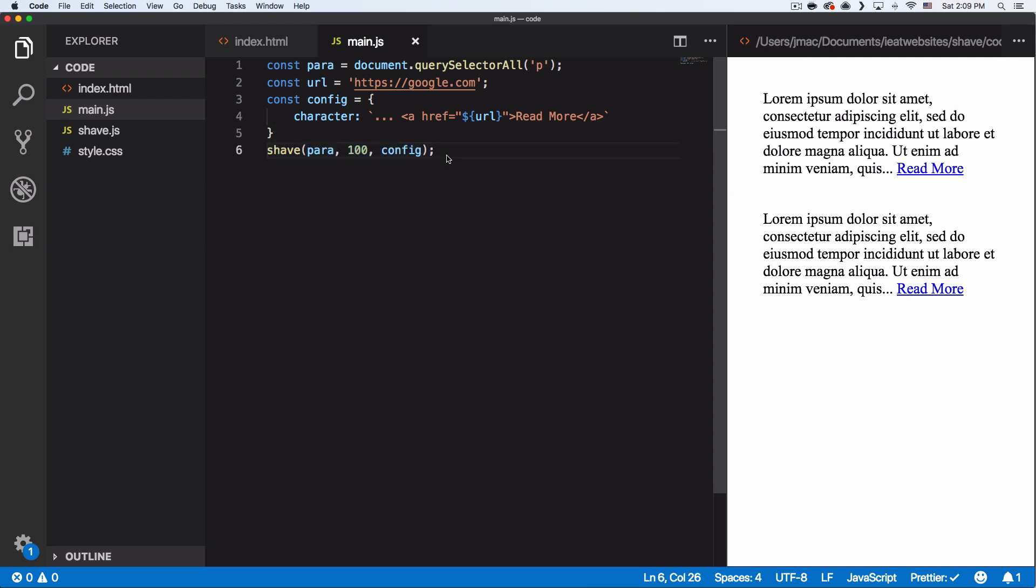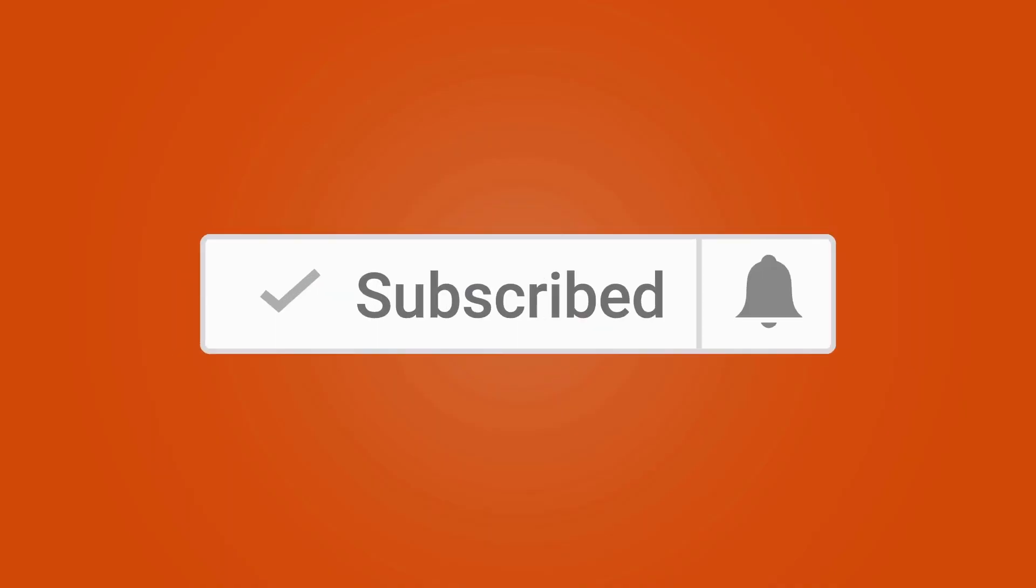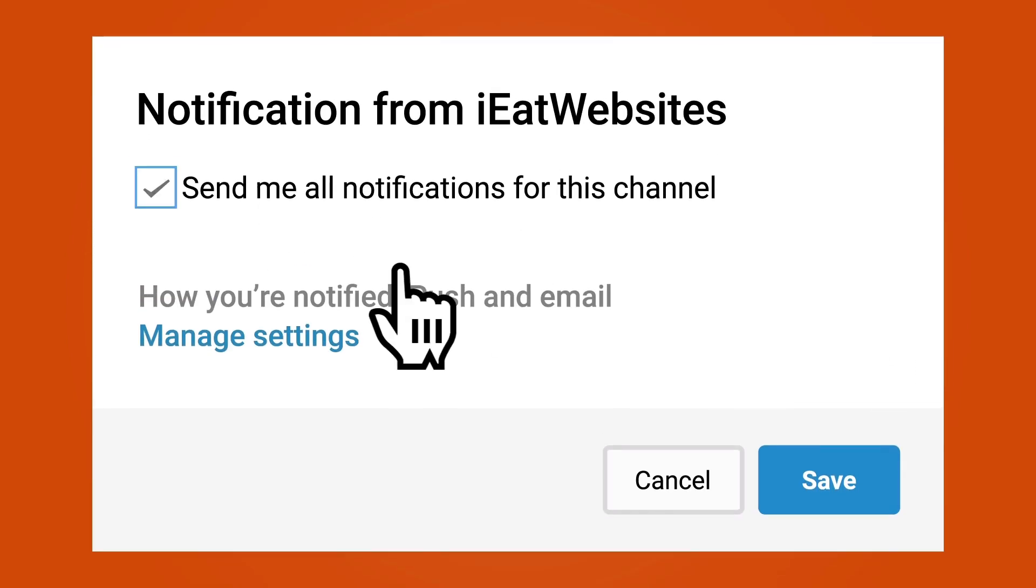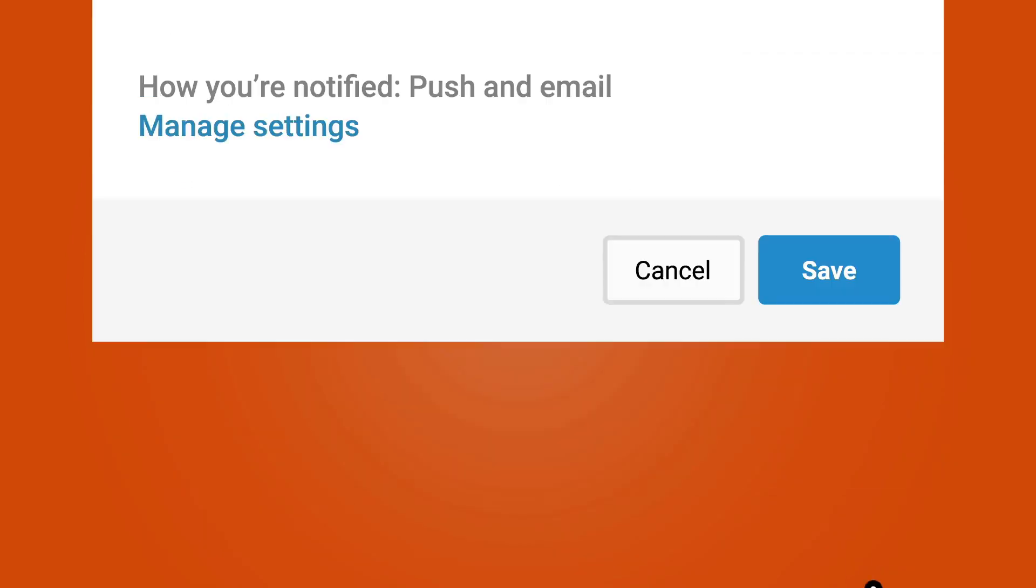Cool. That's it. Subscribe if you want to keep learning and click on the bell icon to receive notifications every time I upload a new video. Thank you so much for watching. Have a beautiful day. Bye-bye.